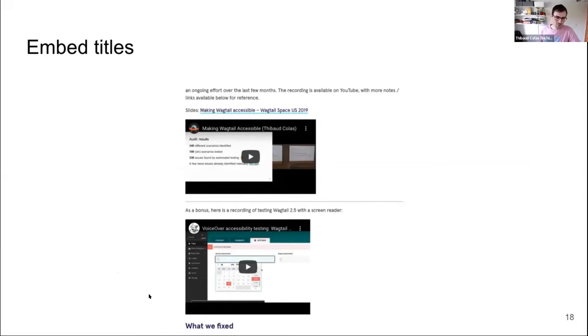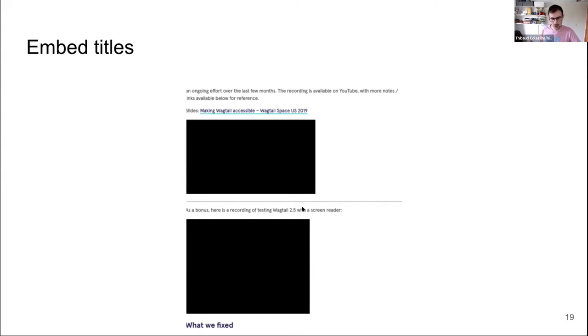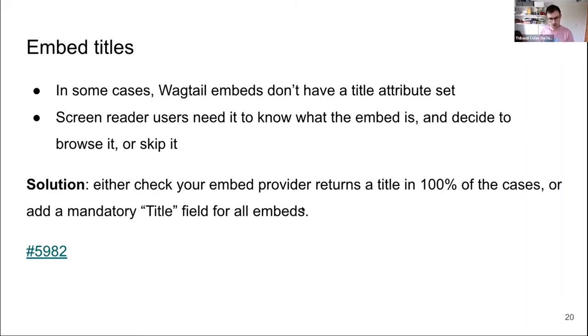Embed titles. By default, our Wagtail embeds always have a title attribute pulled from the embed provider and added to the iframe so screen reader users know what the frame is before interacting with it. But sometimes it just doesn't come through — this is apparently fixed in Wagtail's CMS but not in Wagtail itself. We either need to look into why embeds don't have a title in those cases, or make sure editors have a title field directly on the embed. There's an open issue for that.